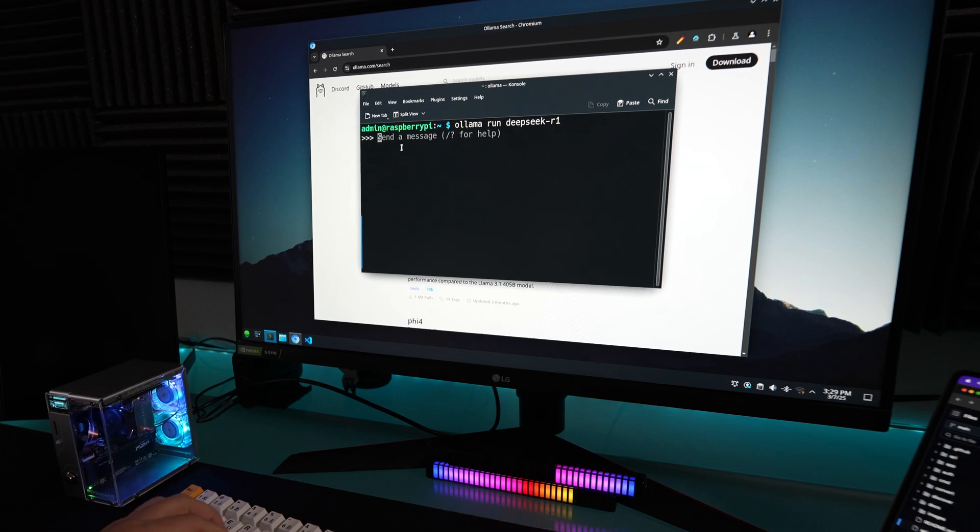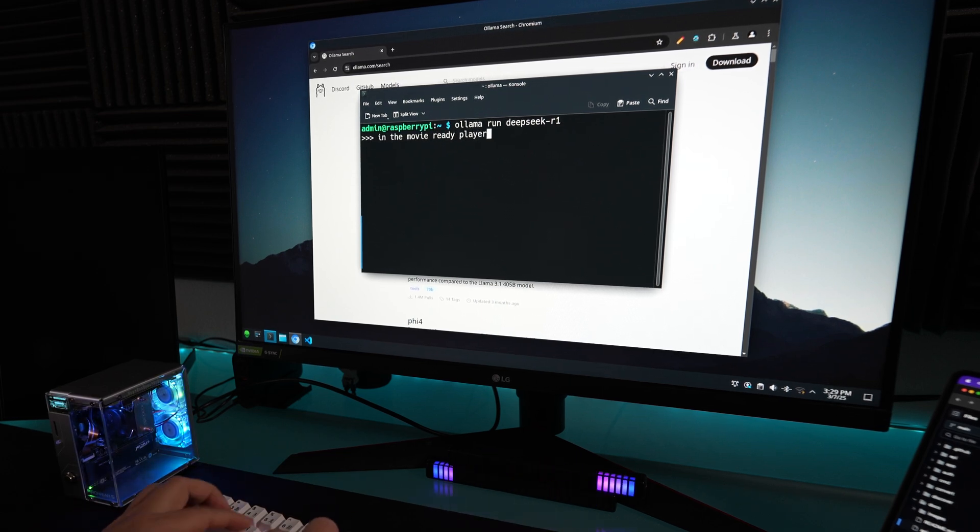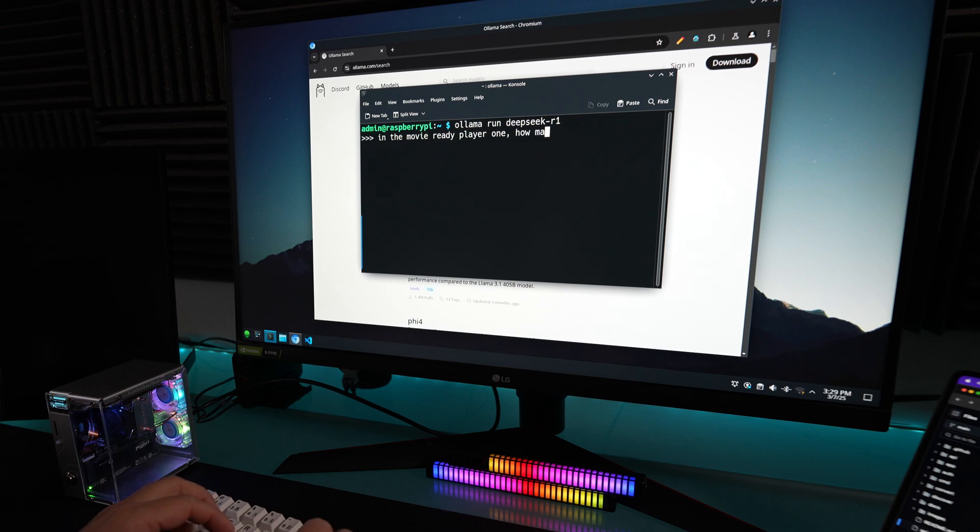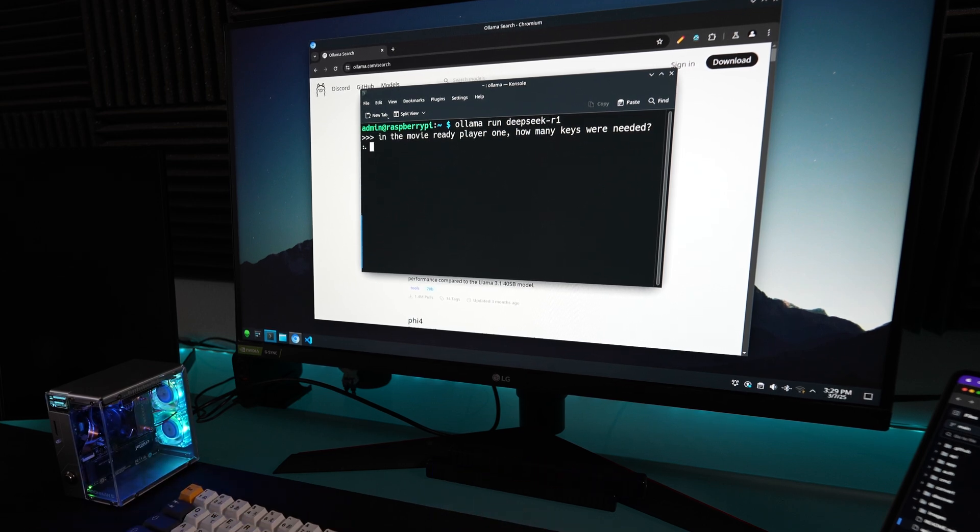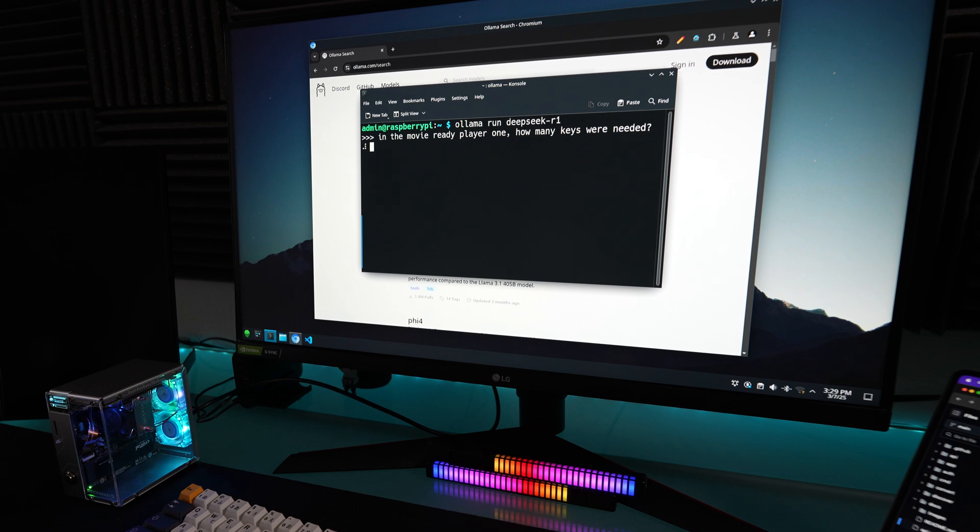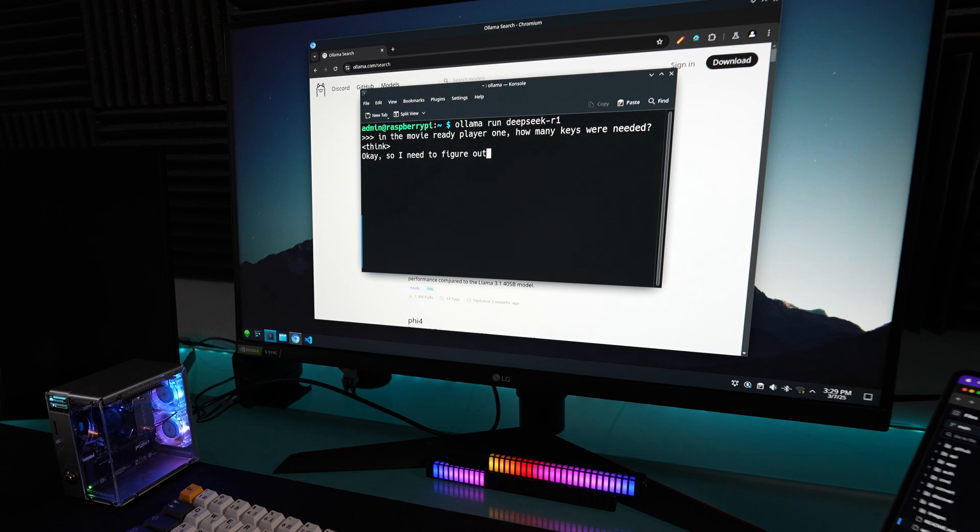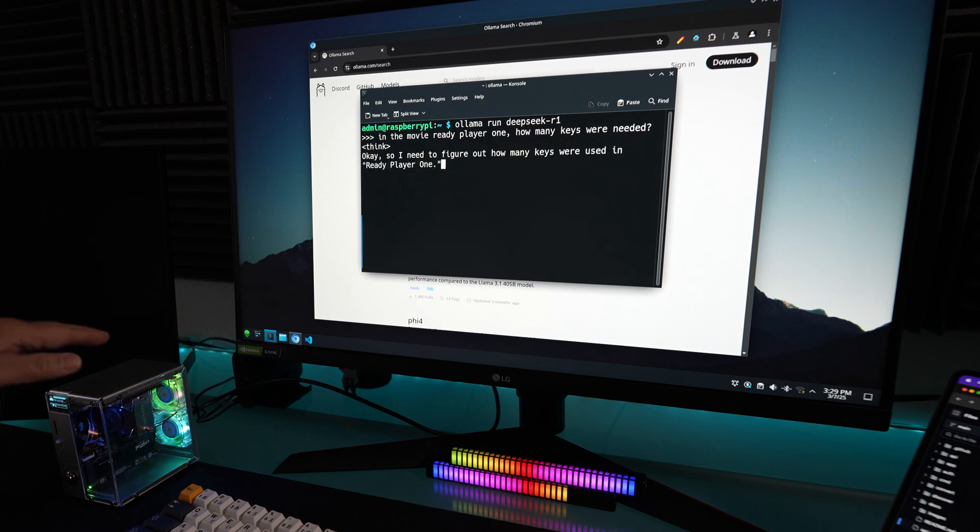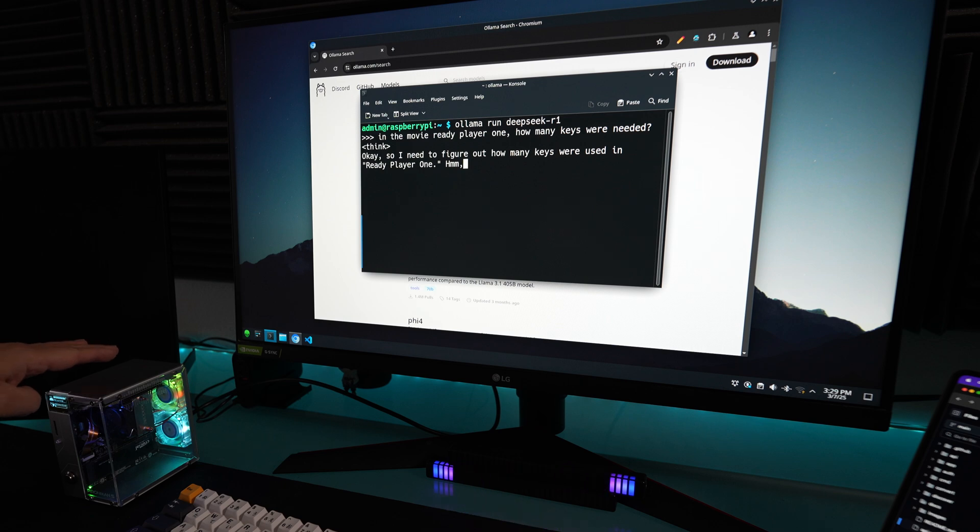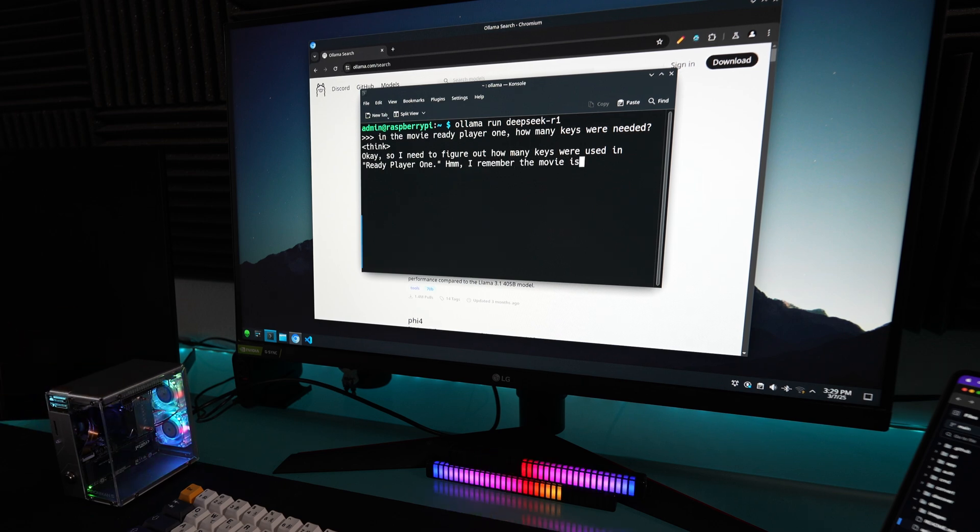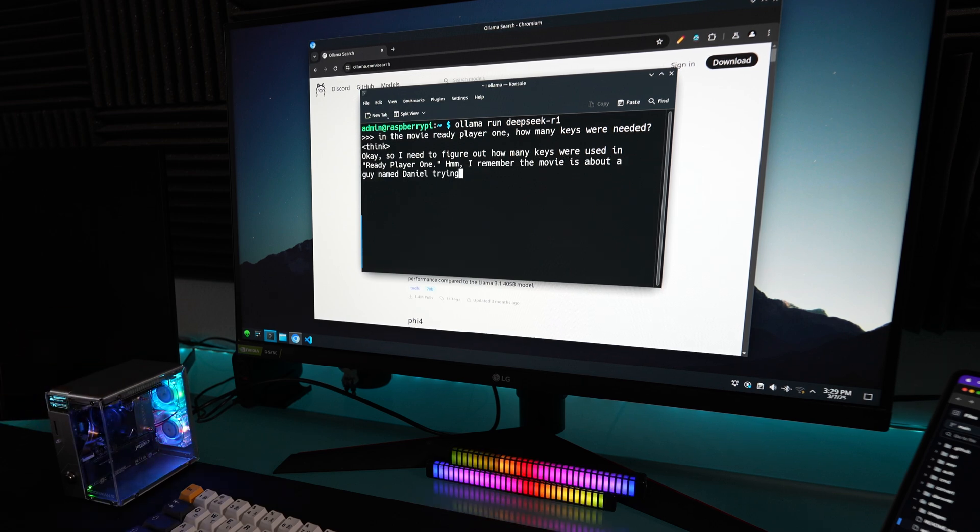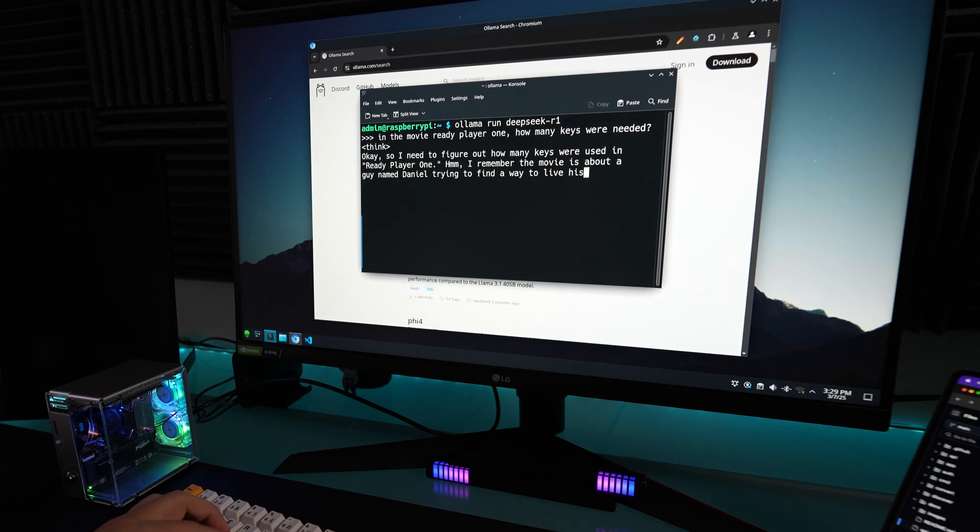We're going to ask it: In the movie Ready Player One, how many keys were needed? You're going to see how fast or slow it's going to run. It's thinking, saying right there, 'Thinking, okay, so I need to figure out how many keys.' It's giving you the process. As you see, with the 8 gigabytes of memory on this Raspberry Pi, it is going a little bit slow.